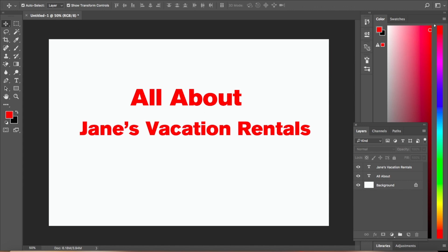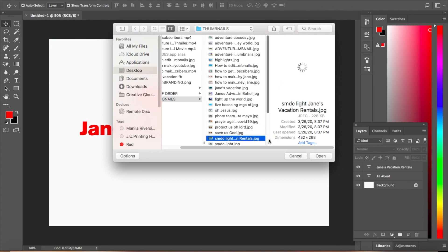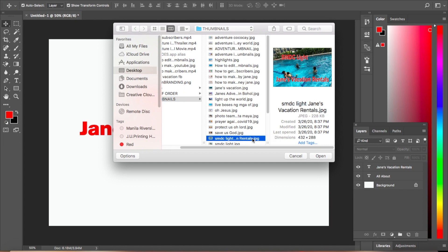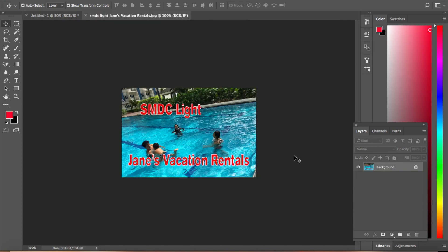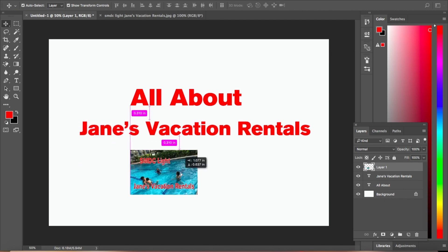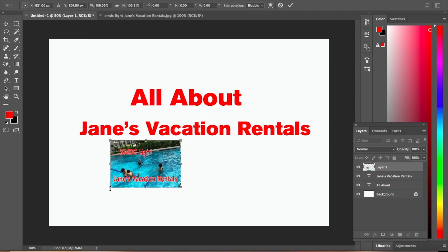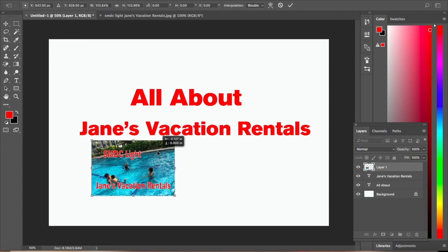Click File and then click Open. Choose the picture you like — for example, select it and double-click or click Open. Now drag this image to the file we are editing, and then resize it as needed.